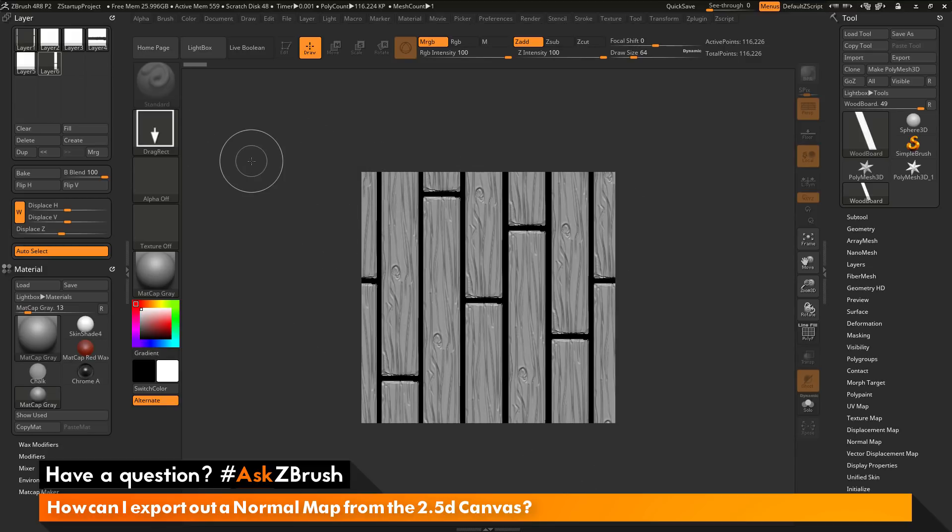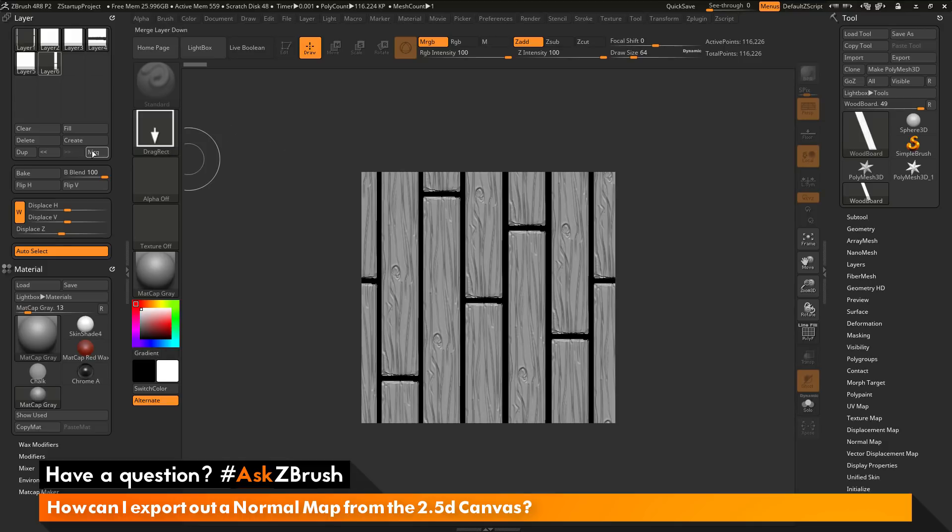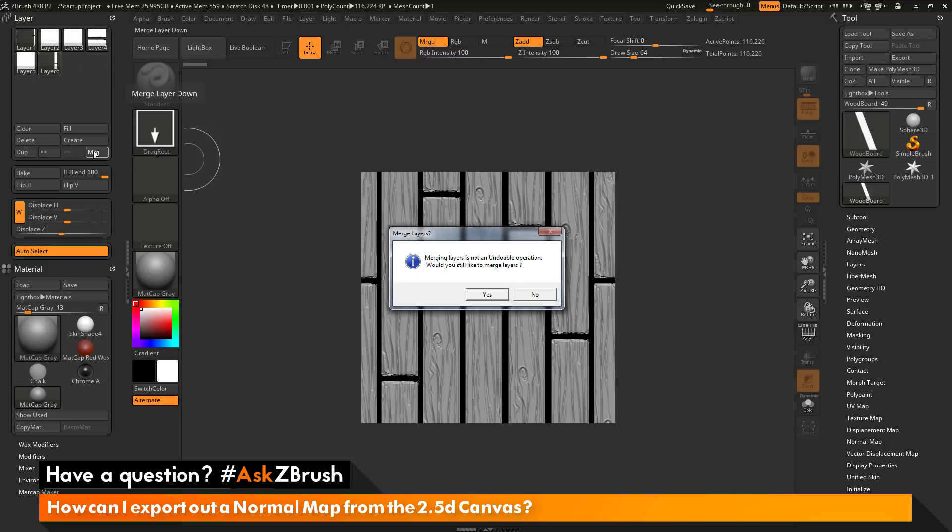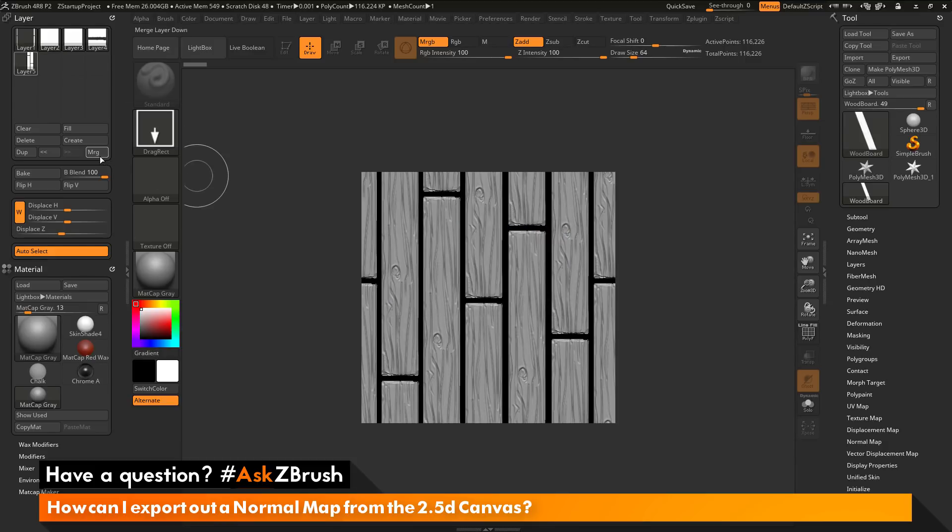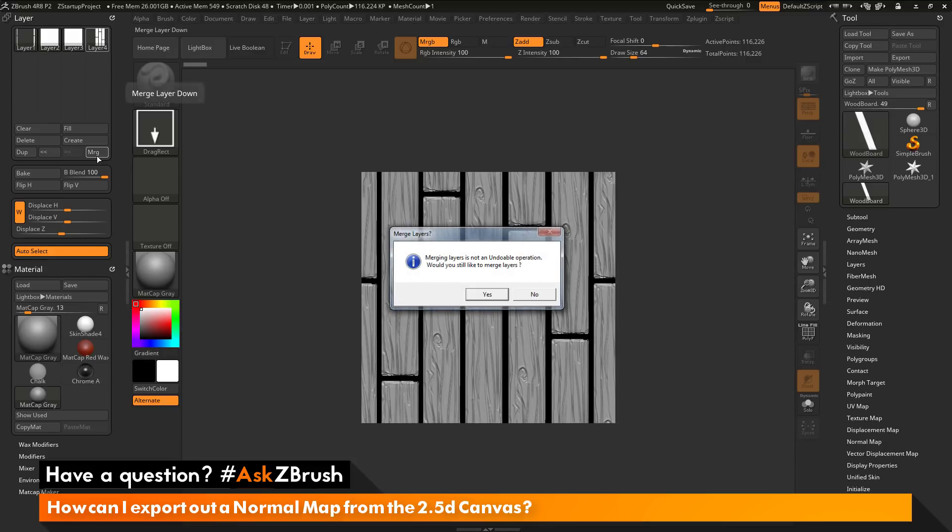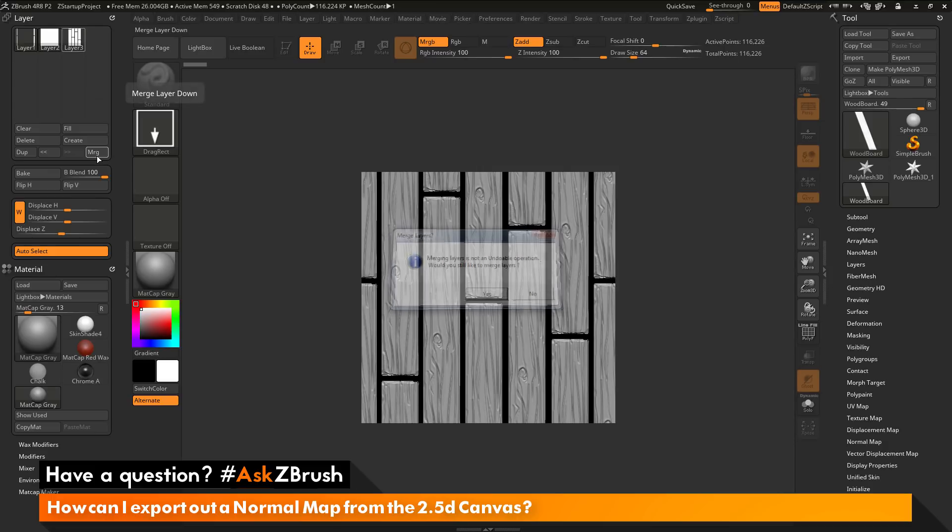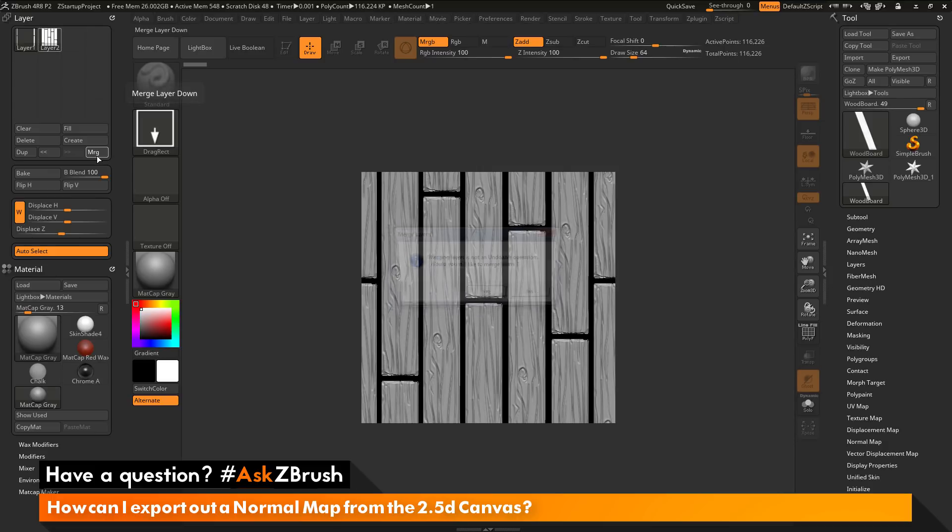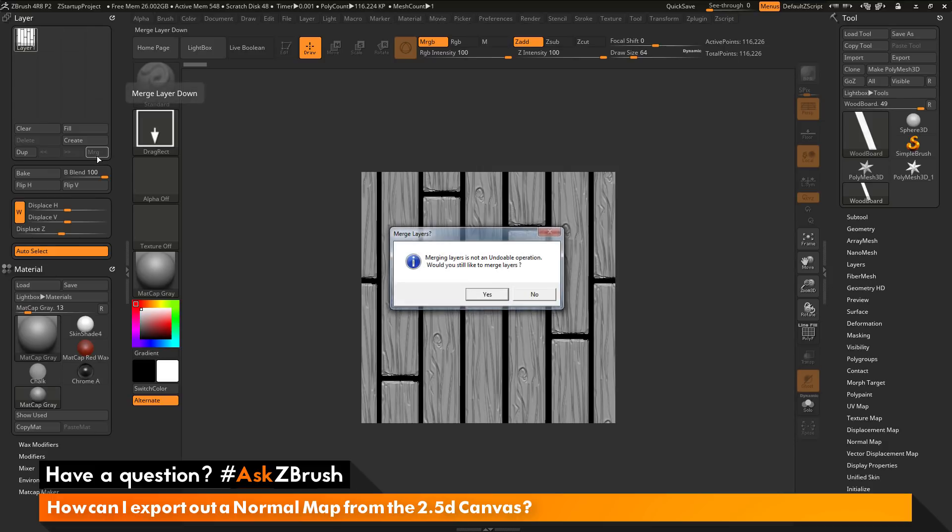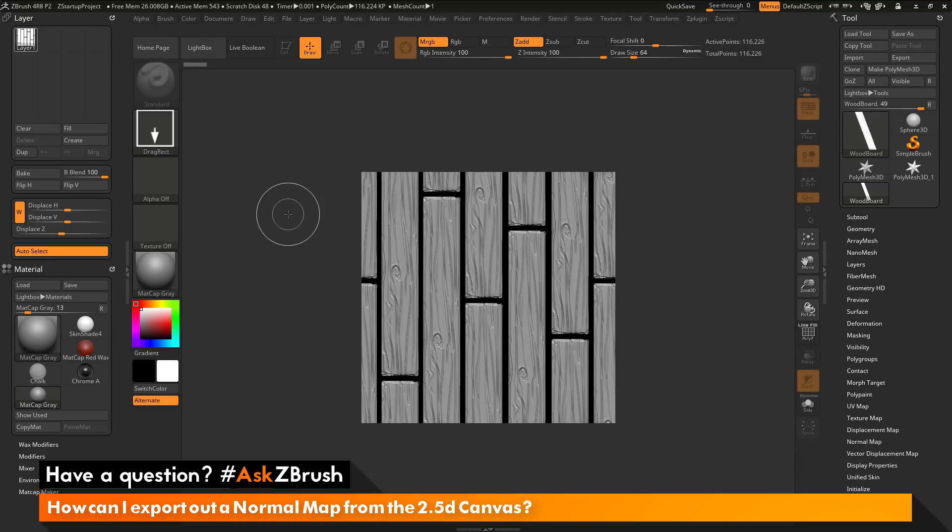So now I just need to merge all these layers down so they're one single layer. To do this, you just need to go to the layer palette and click this Merge button here. Once you click Merge, you're going to get a dialog that's going to pop up and ask you if you want to merge layers. You can just press space bar or click Yes as you do this. And then I can hit Merge again, press space bar, click Merge again, space bar, merge, space bar, merge, space bar. And you just want to keep clicking Merge until you have one single canvas layer.